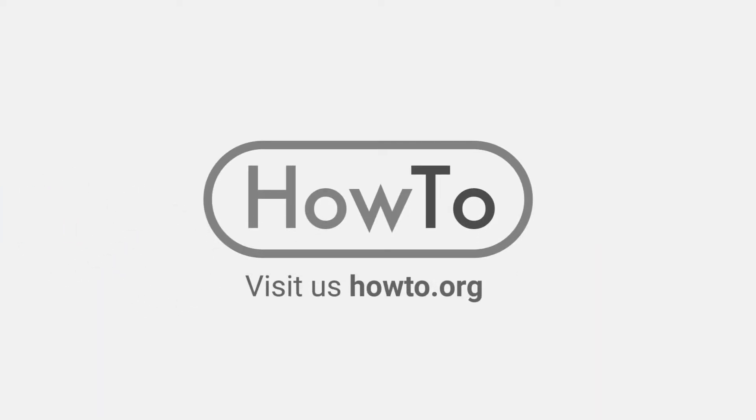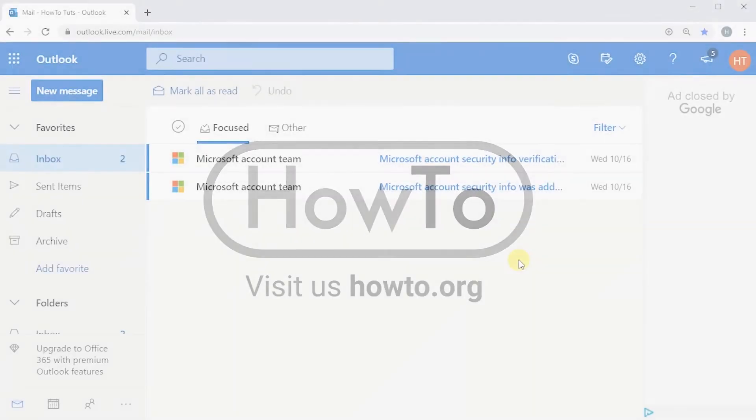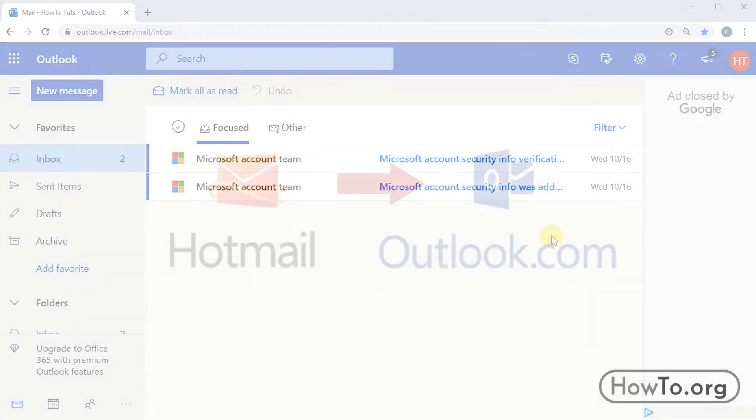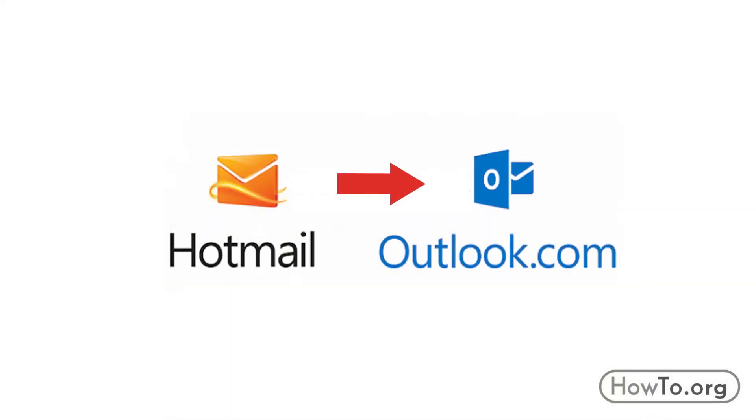Hello everyone, welcome to the HowTo.org channel. Changing the password for our Hotmail or Outlook mail is easy. I want to clarify for those who do not know, Hotmail is now called Outlook. They are the same company as Microsoft.